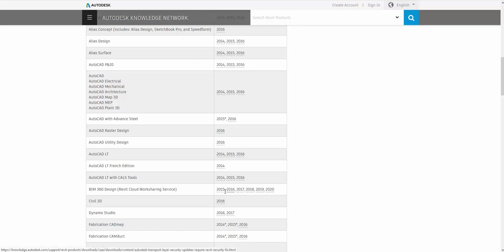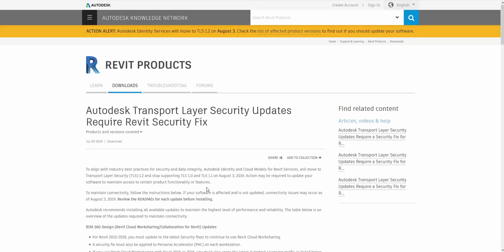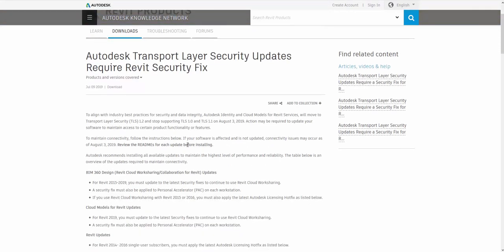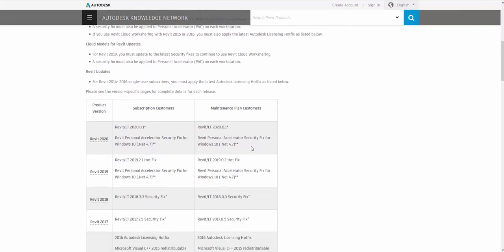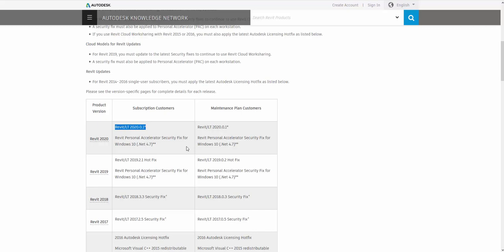You could click on either one of these links. It doesn't matter what version you click on. It's all going to be the same. So I'm just going to go ahead and select the 2020 version. And then this document is going to give me more information about why I need this update. It's going to give me each version and what update is required. So for 2020 version, we need the Revit 2020.0.1 fix.